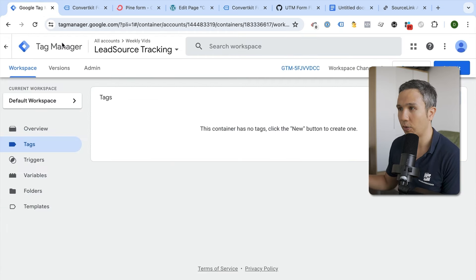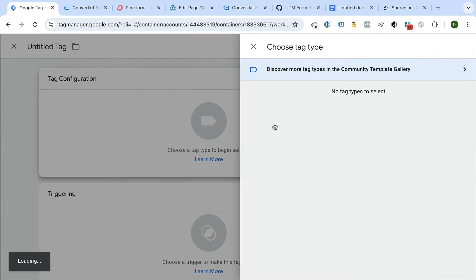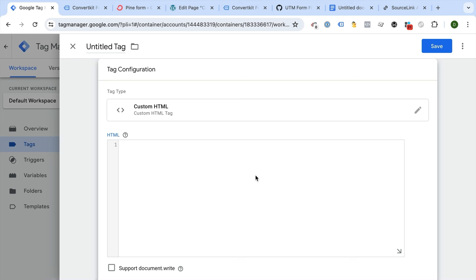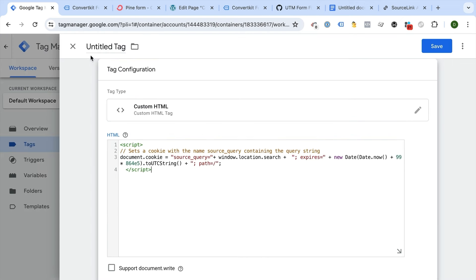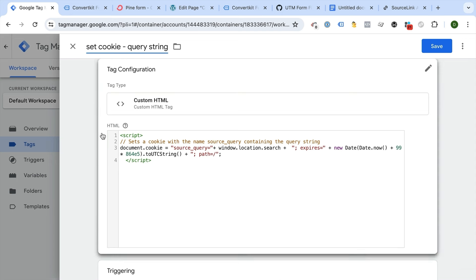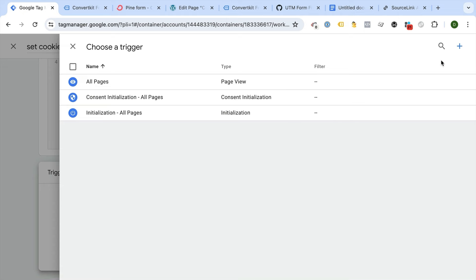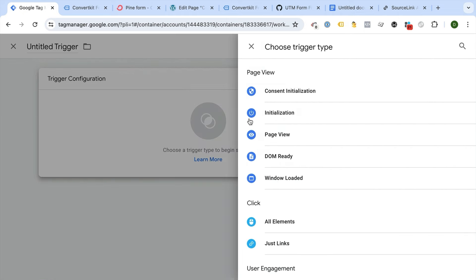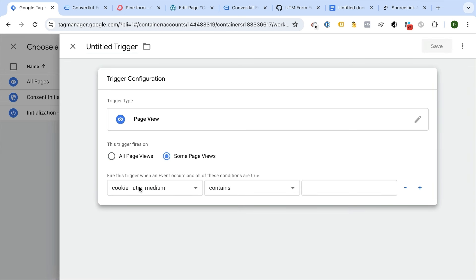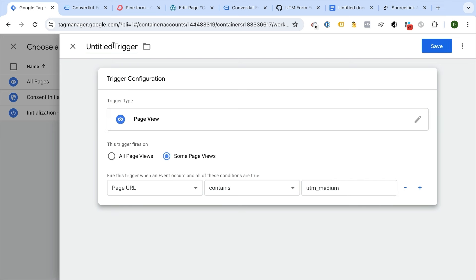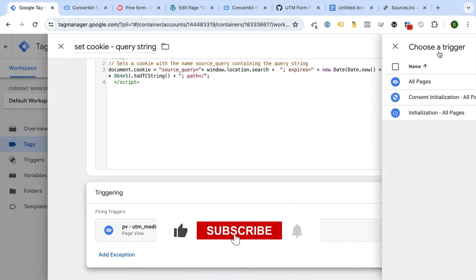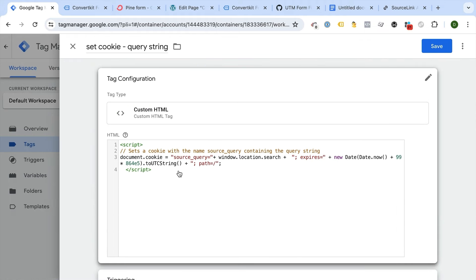Now we go to Google Tag Manager and create a new tag of type Custom HTML. This will set a cookie for us. There's a script you can copy and paste into the Custom HTML field — we'll call this 'Set cookie for query string'. We give it a trigger that fires only when UTM information is in the URL, using a page view trigger where the page URL contains 'utm_medium'.